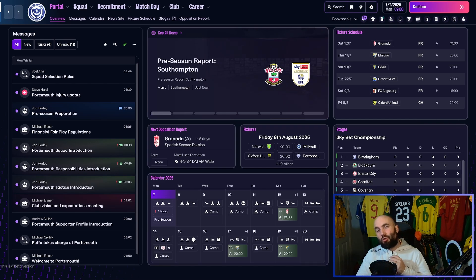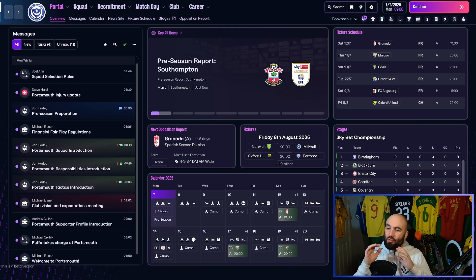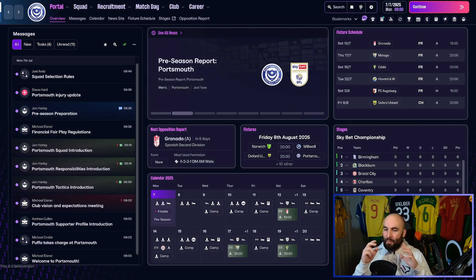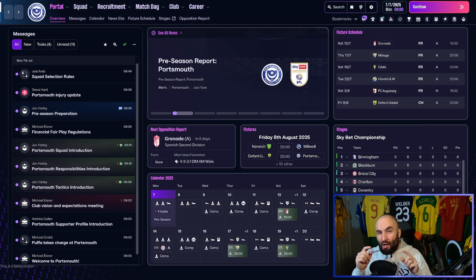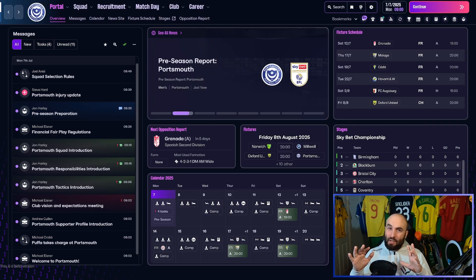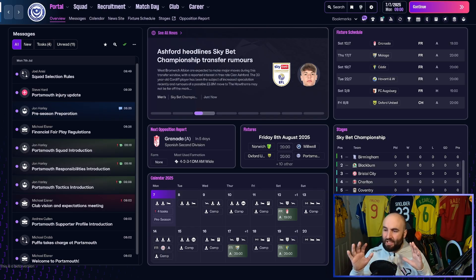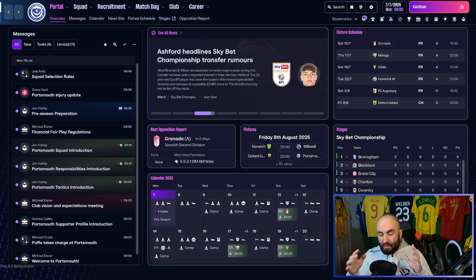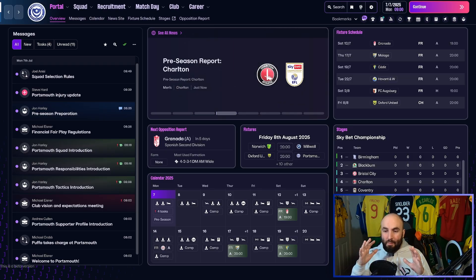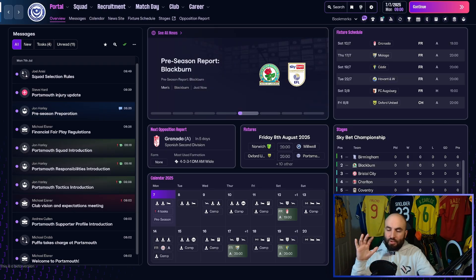Whether you're new to Football Manager or you're just struggling adapting to the new UI in FM26, I'm here to give you a little guide as to how the UI works. This isn't going to be a review of the UI — I have some reservations about aspects of it — but it's just going to be a little guide to help you familiarise yourself with what's where and how you can get to it.